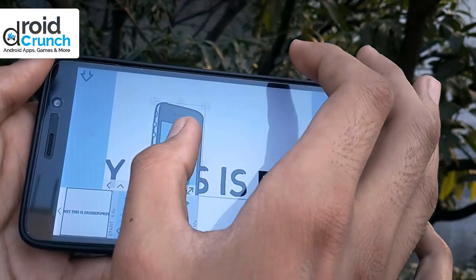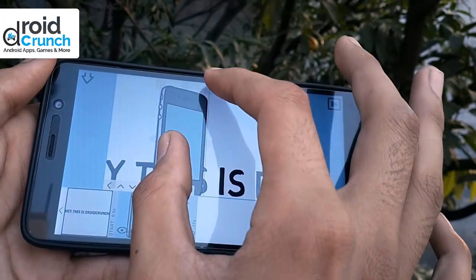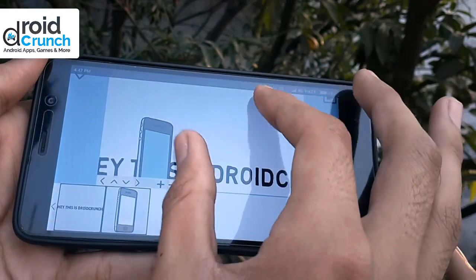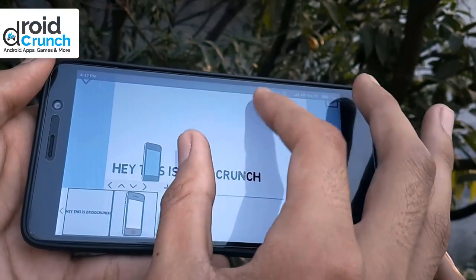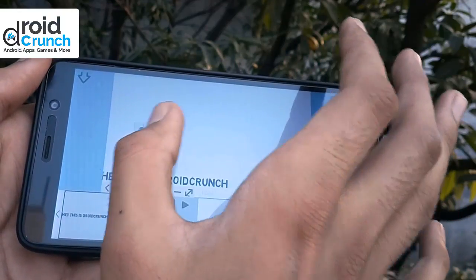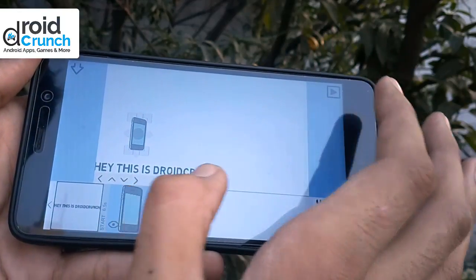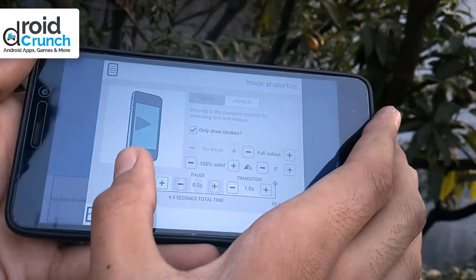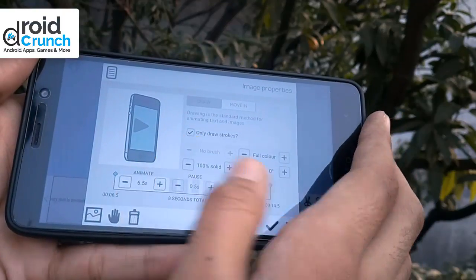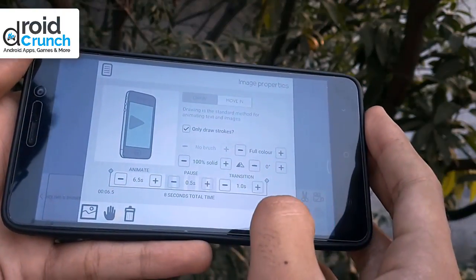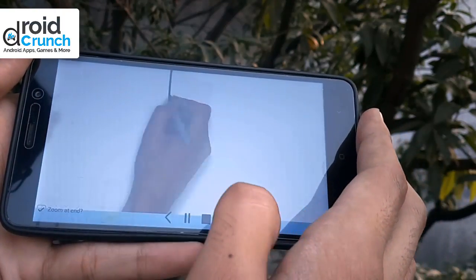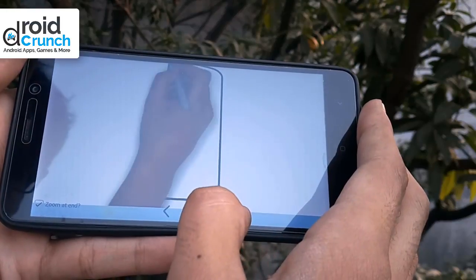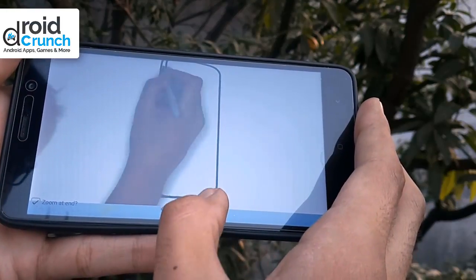You can customize animations and structure anything that you want. You can resize the whiteboard as well. I have decreased the animation timing — now I can preview it. Now it is a lot faster than before.